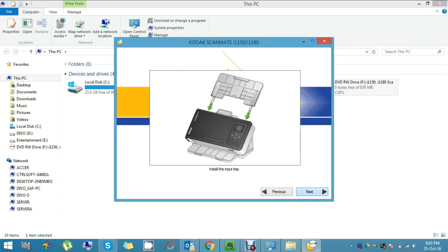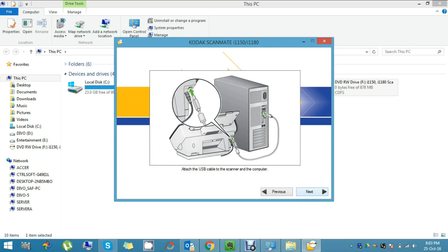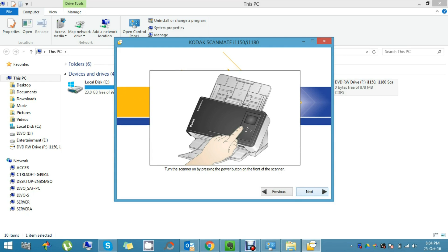Connect the power connection and the USB connection with your scanner and computer. There is an LCD panel on your scanner. Please click the start button to start your scanner.